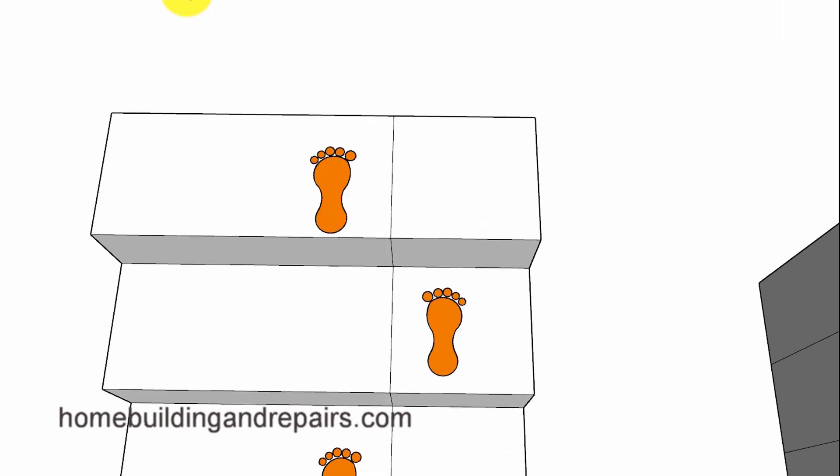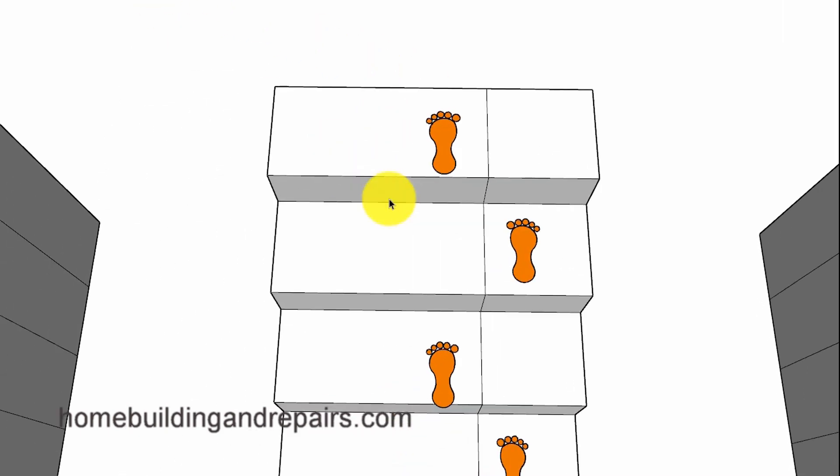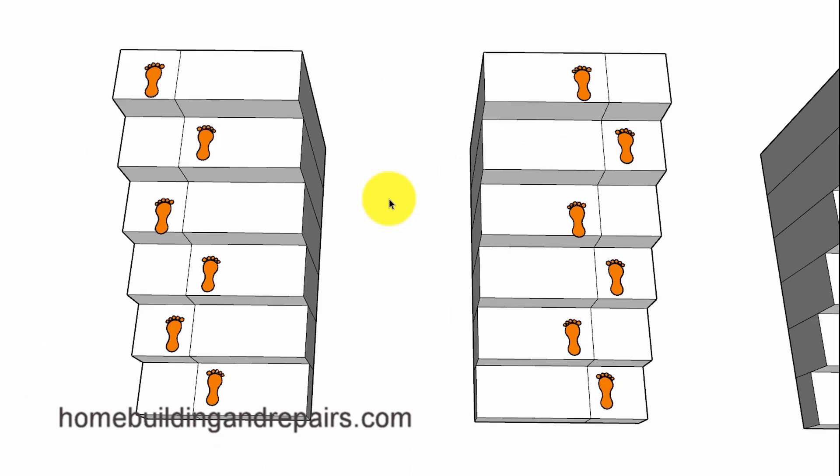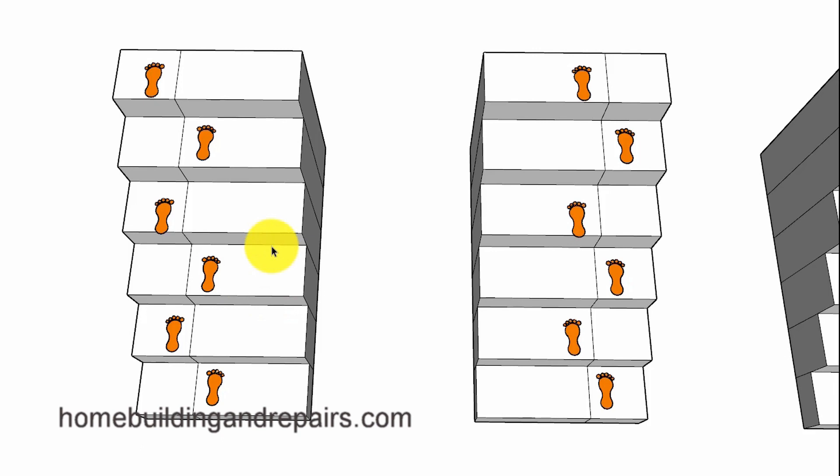For example, most building codes allow a 3/8 inch maximum variation from the shortest to the widest step. So this doesn't mean you can have a 10 inch step here, a 10 and 3/8 inch step here, 10 and 3/4 inches. No, the steps cannot vary more than 3/8 of an inch.